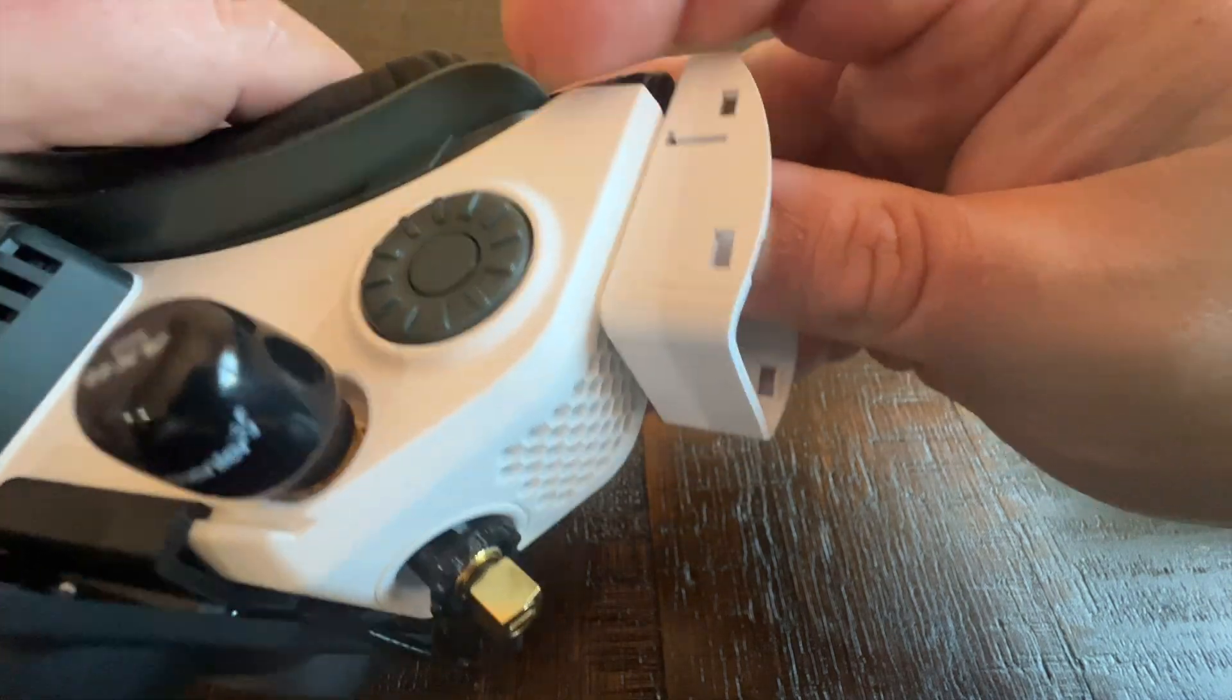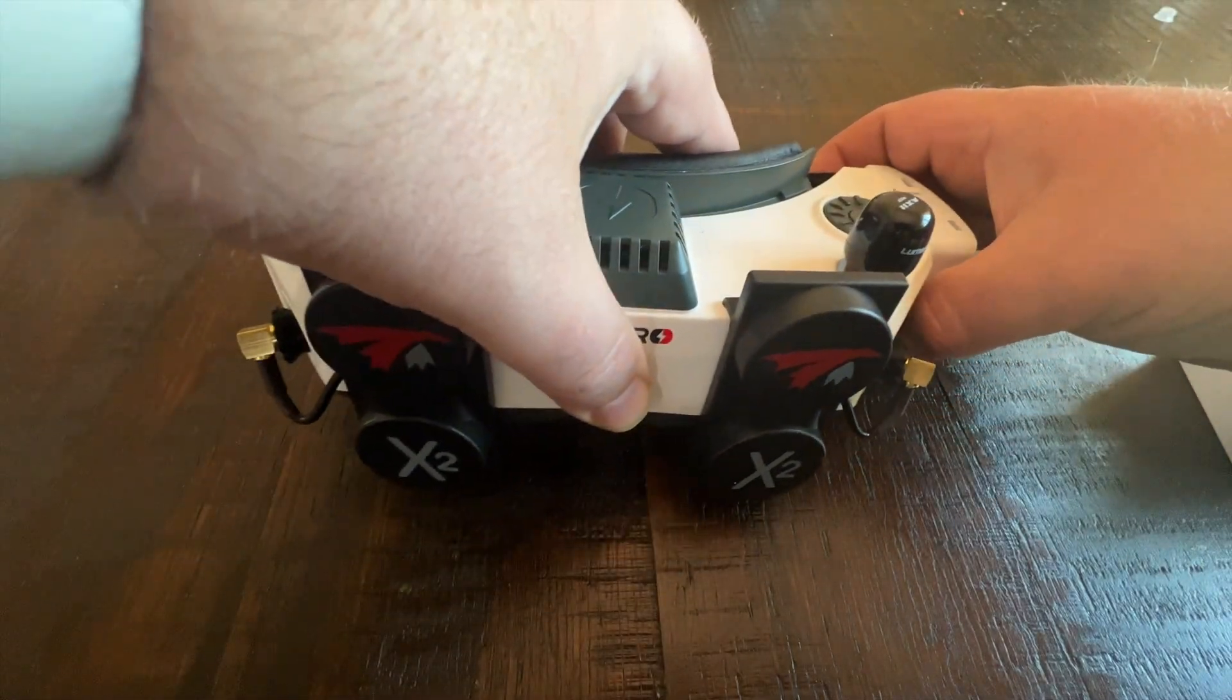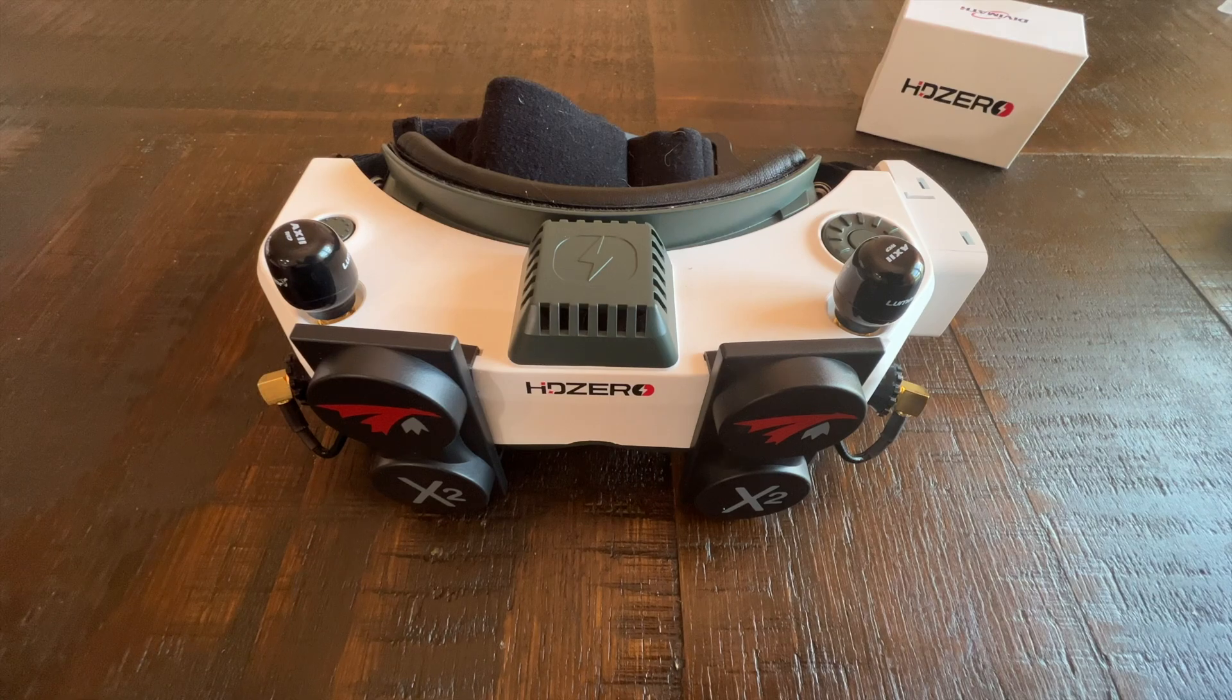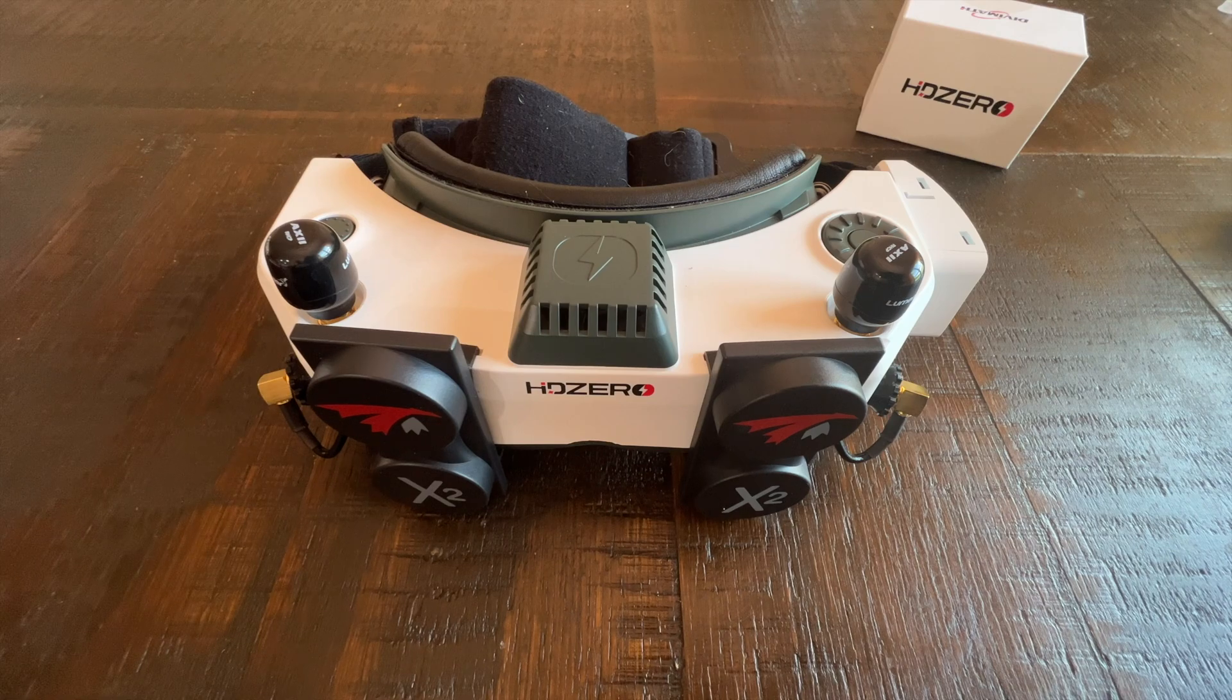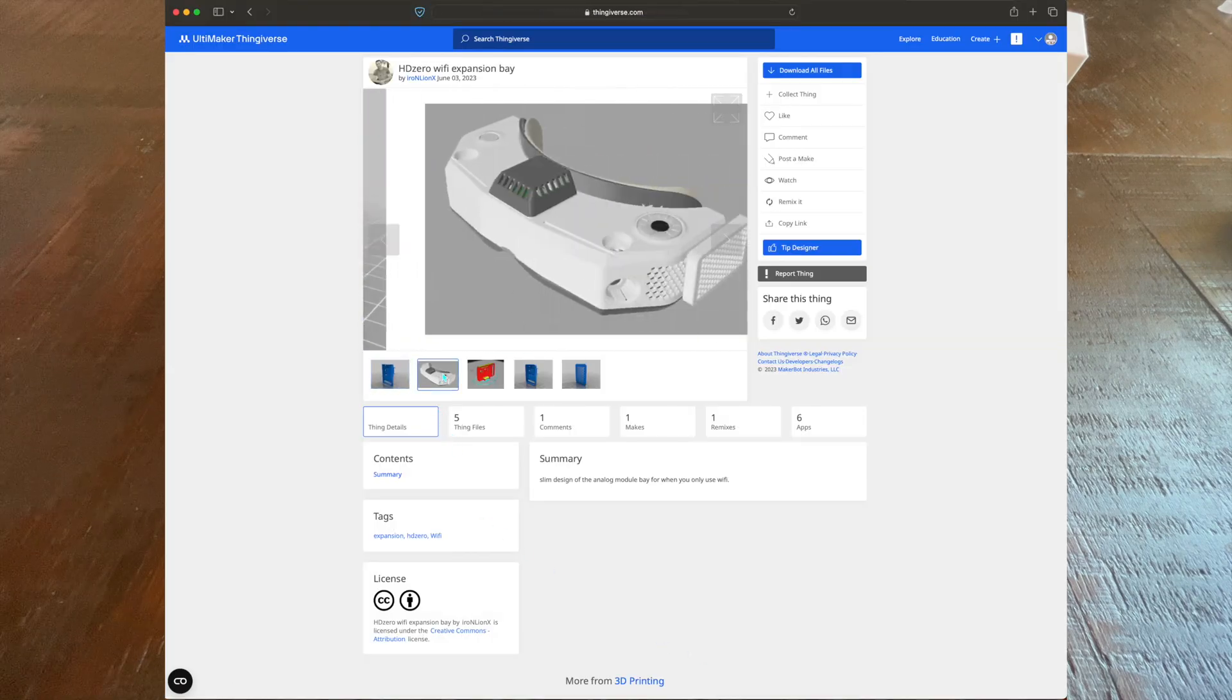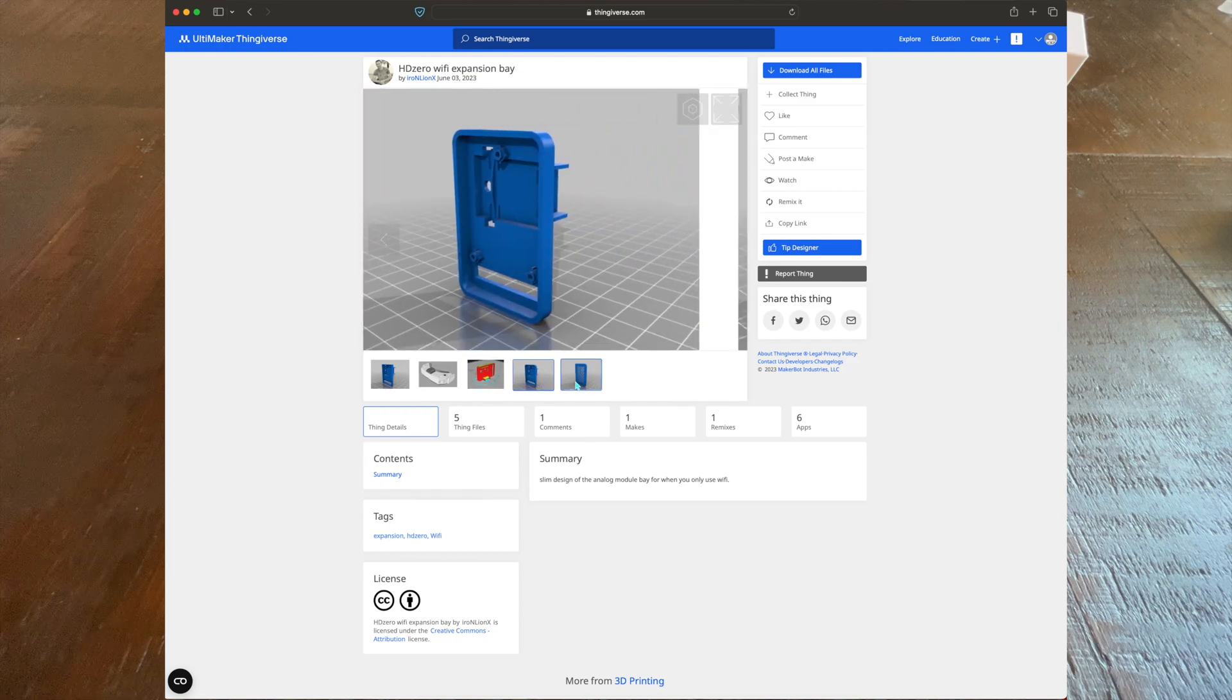want to use the Wi-Fi functionality. I think a lot of people have been doing that if you're just flying HDZero and want to broadcast over Wi-Fi. I'm going to post a link to the smaller module bay cover that you can print—it's a little bit lower profile. I noticed a lot of people on the HDZero Facebook group have